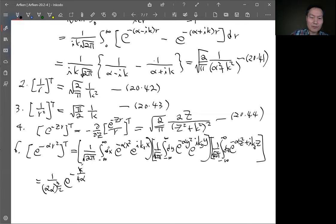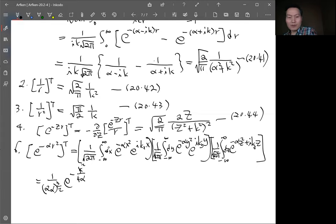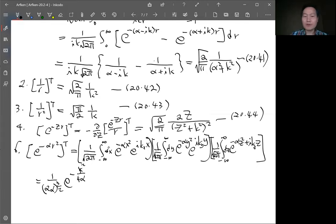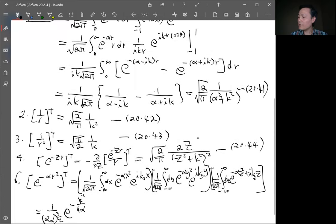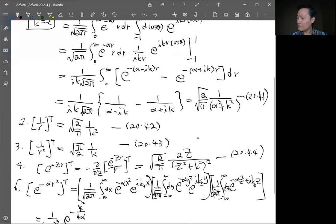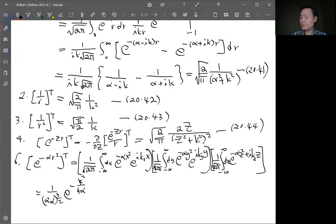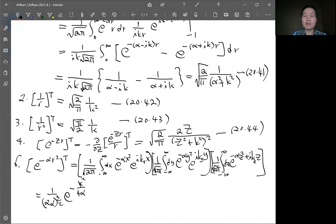Combining k_x² + k_y² + k_z² gives just k², so the final result for the 3D Gaussian Fourier transform is [1/(2α)]^(3/2) e^(-k²/(4α²)). This is another way to get the same Fourier transform without using spherical Bessel functions. We've now covered all the examples in this section except one, and next time we move to the next section.